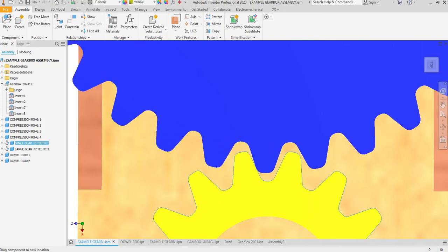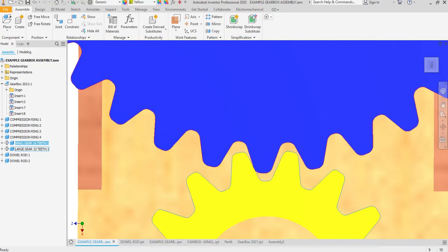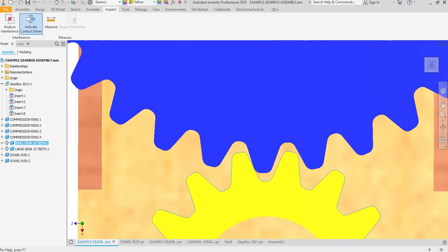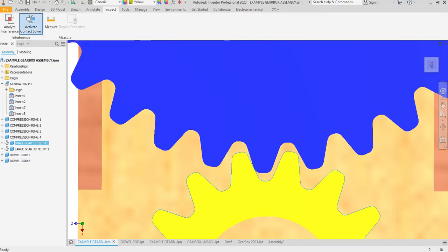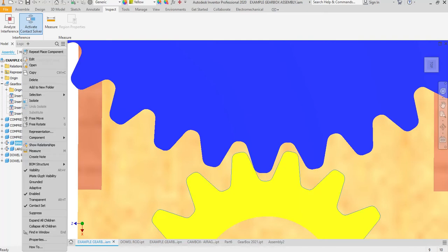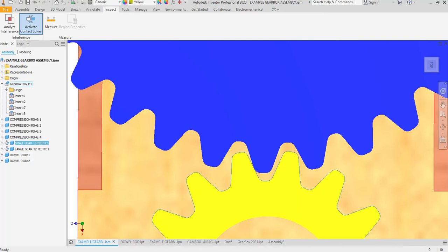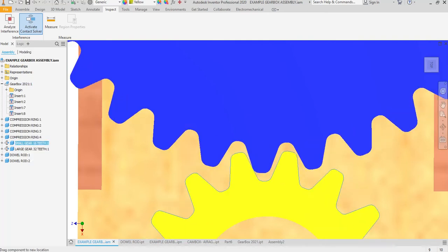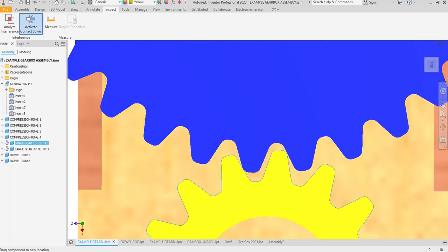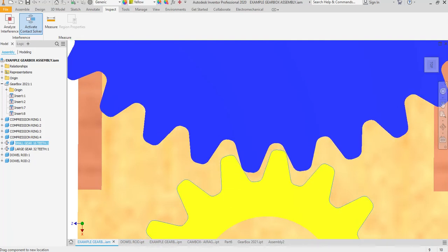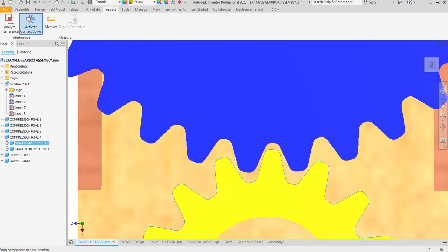You can show that the holes that you made on your original part line up correctly to make this move back and forth. You can see, I'll just go up here. You have the active contact solver and you have the small gear and the large gear contact set. You click on contact set, you set the contact set for them, and this is what I want to see in your video.